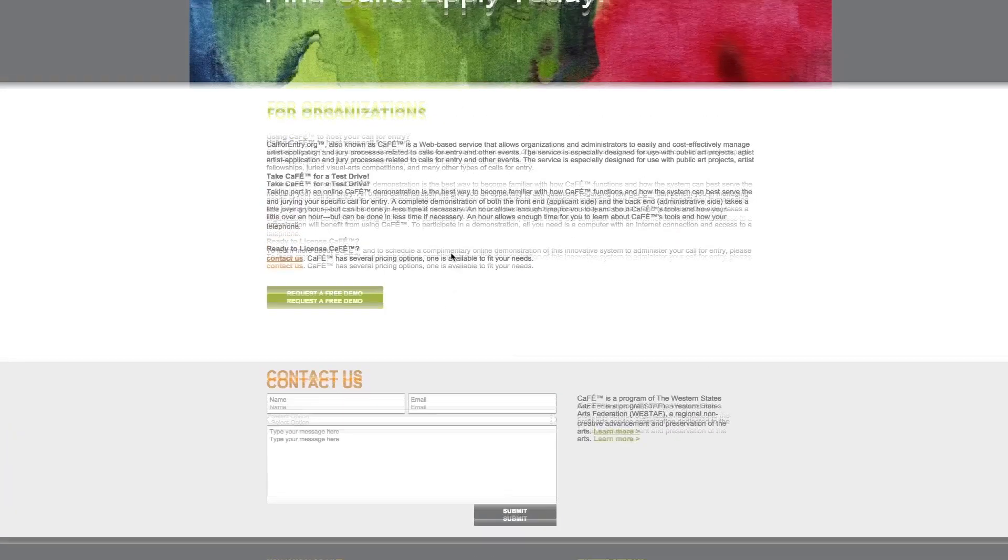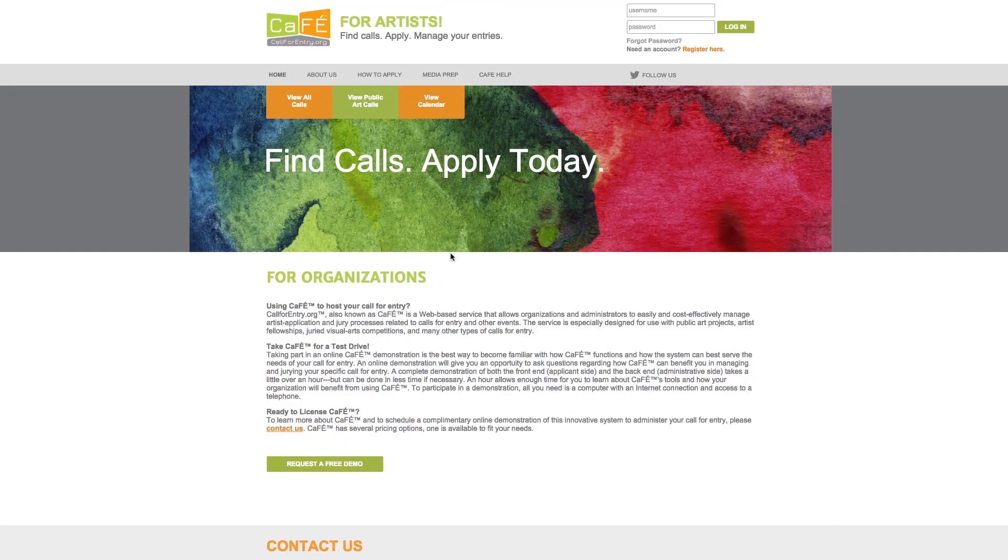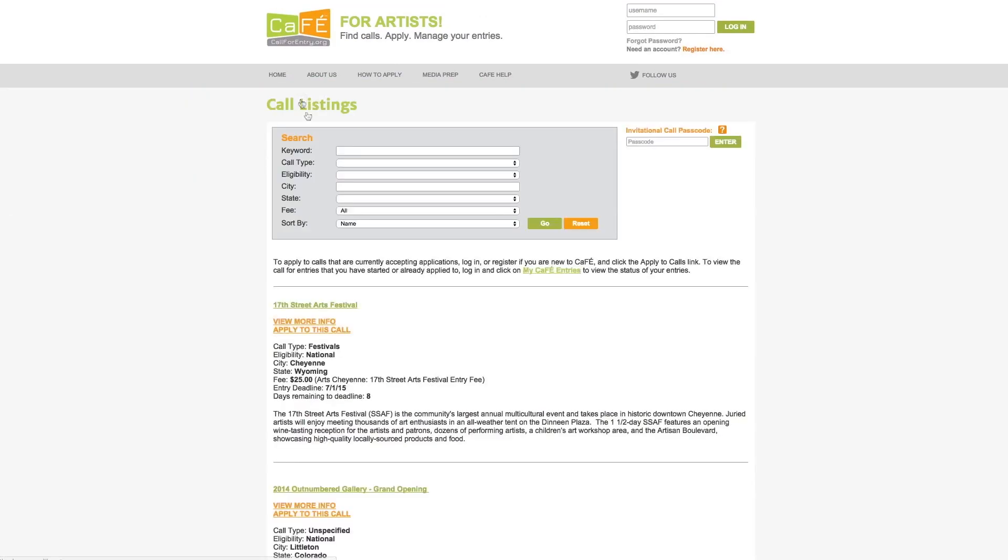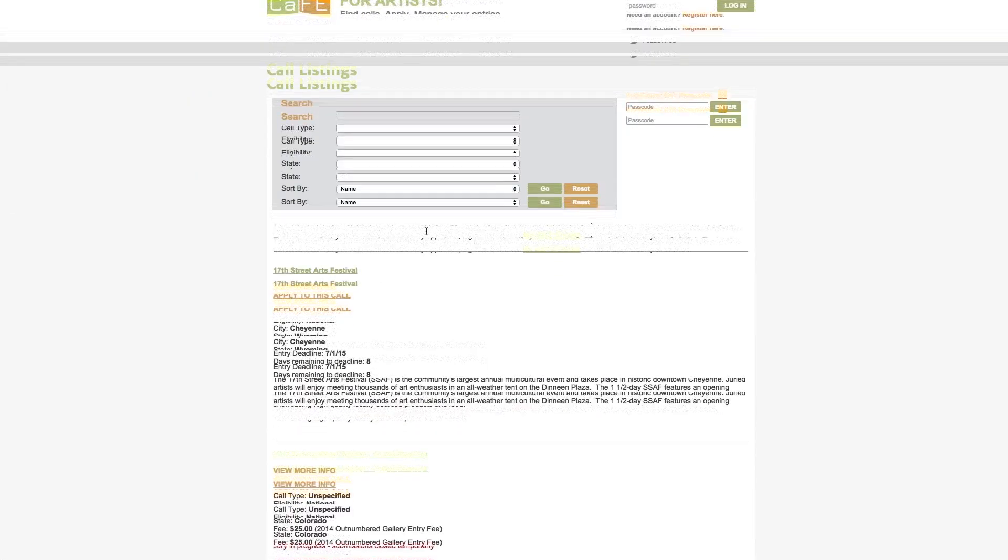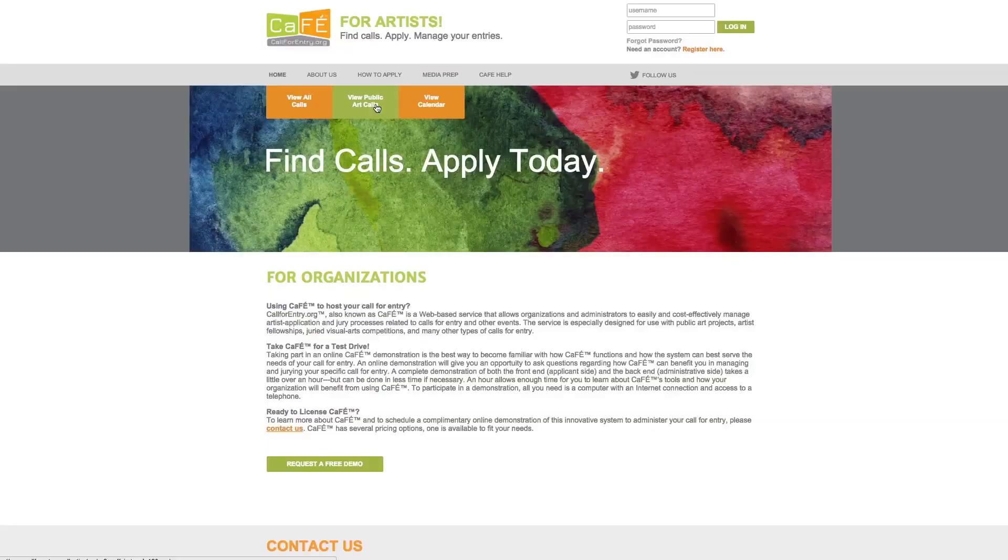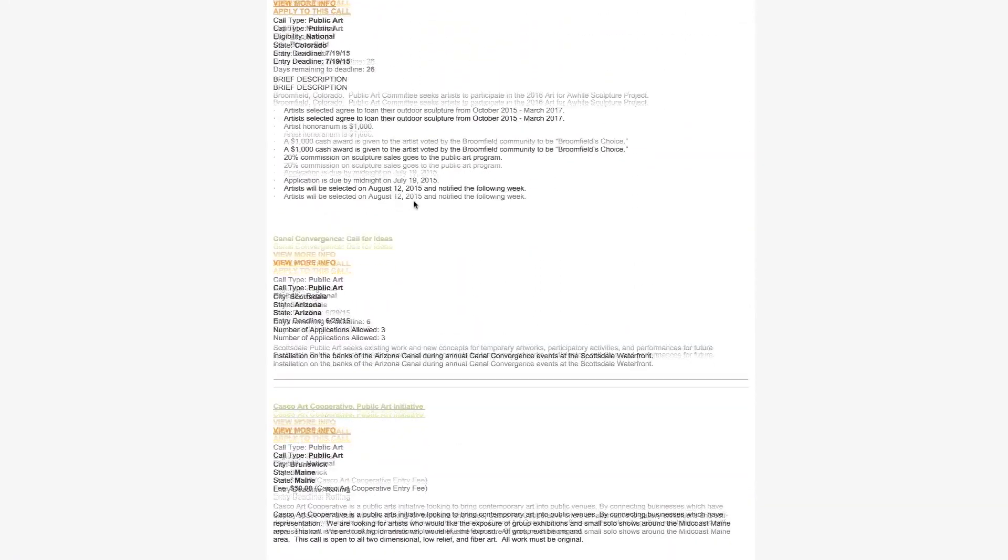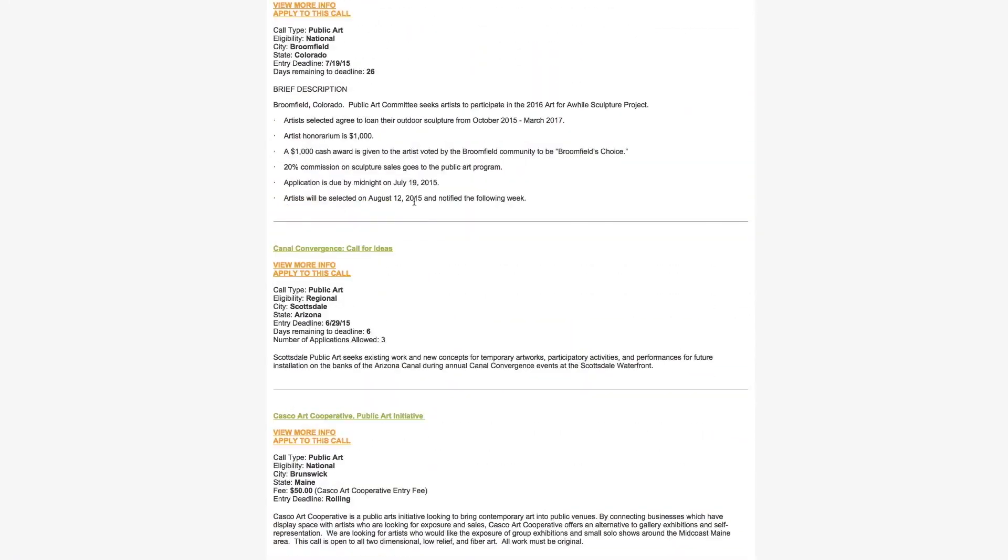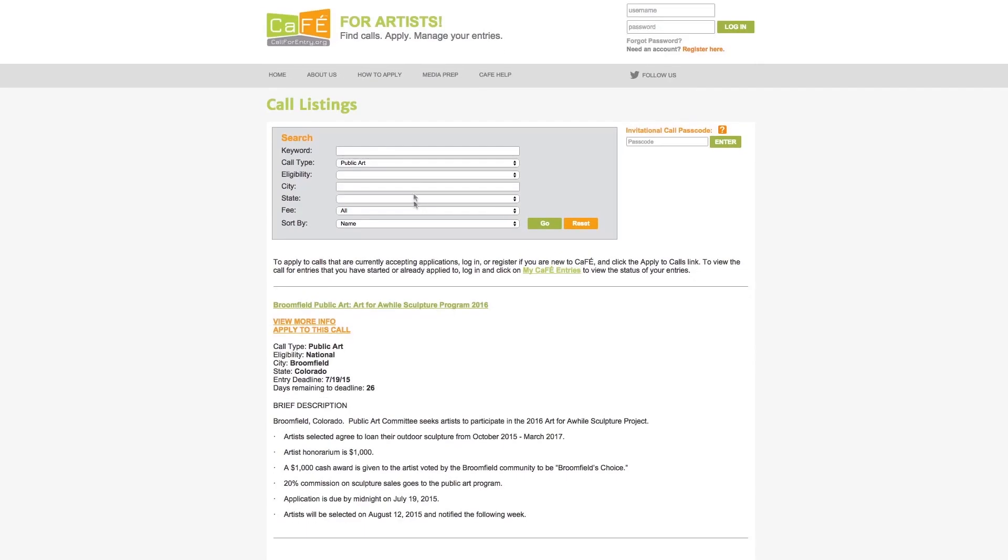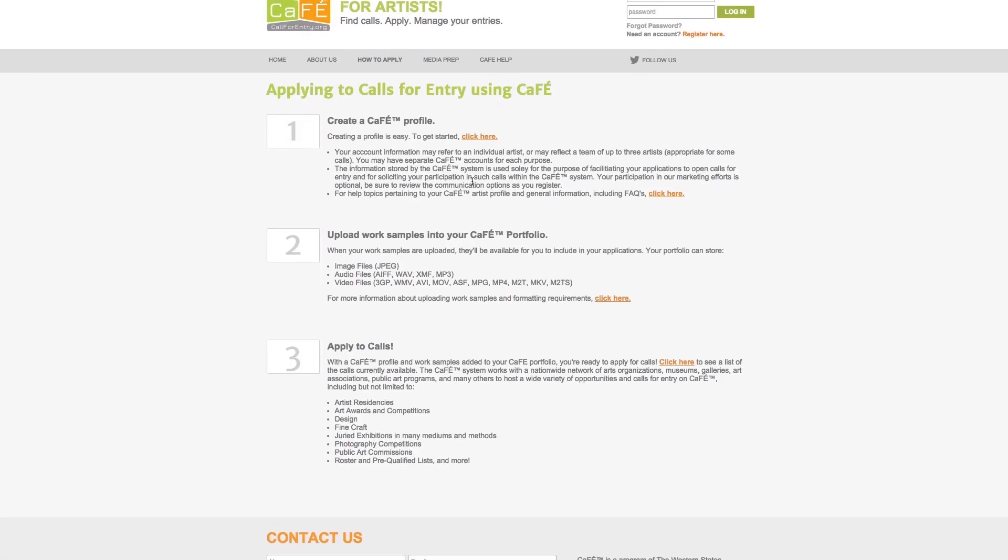From the homepage you have access to over a hundred plus call for entries. Click this button to view all calls or click this button to only view public art calls. Applying to calls on CAFE is easy. Let's take a look at how to apply.